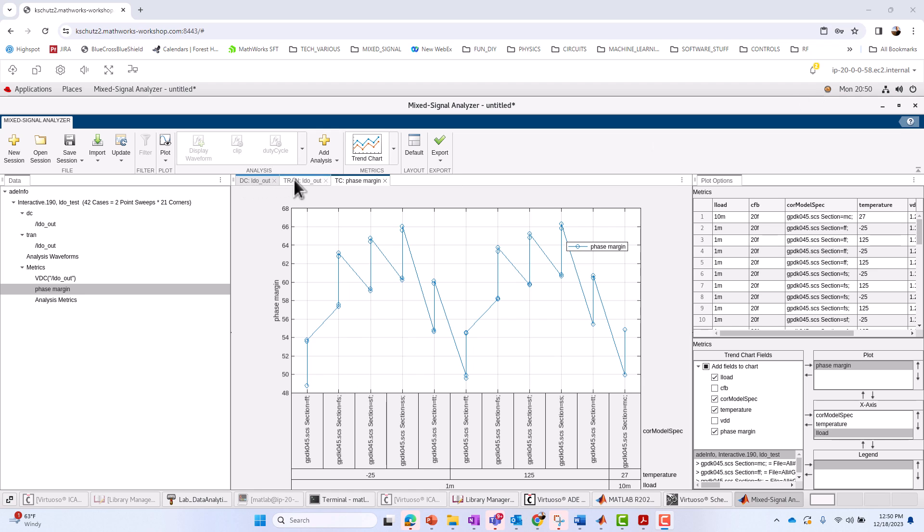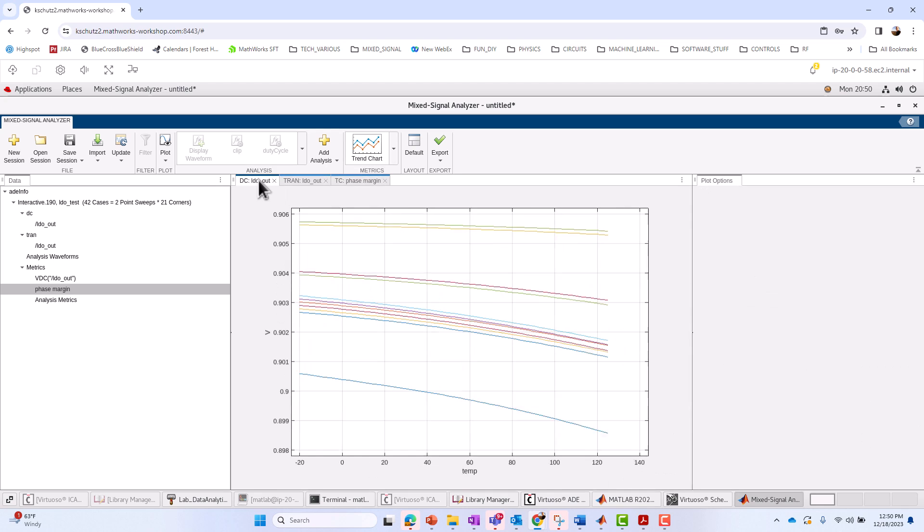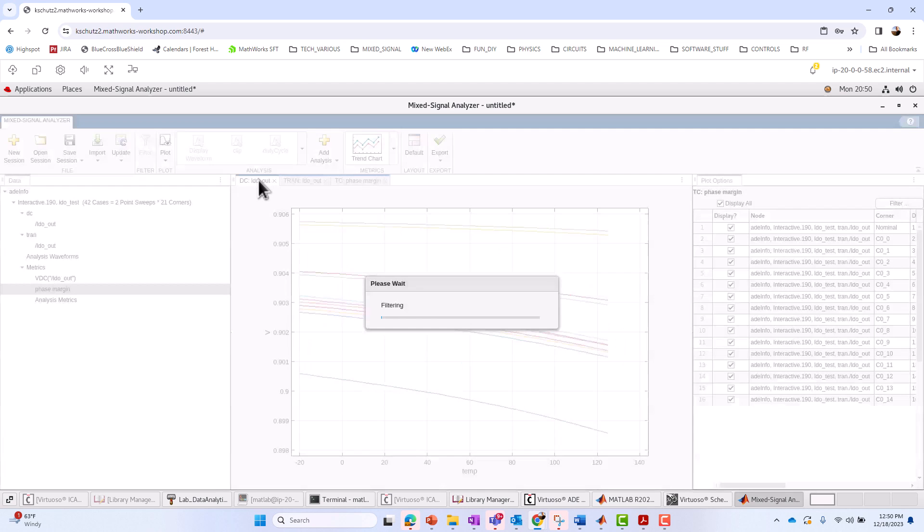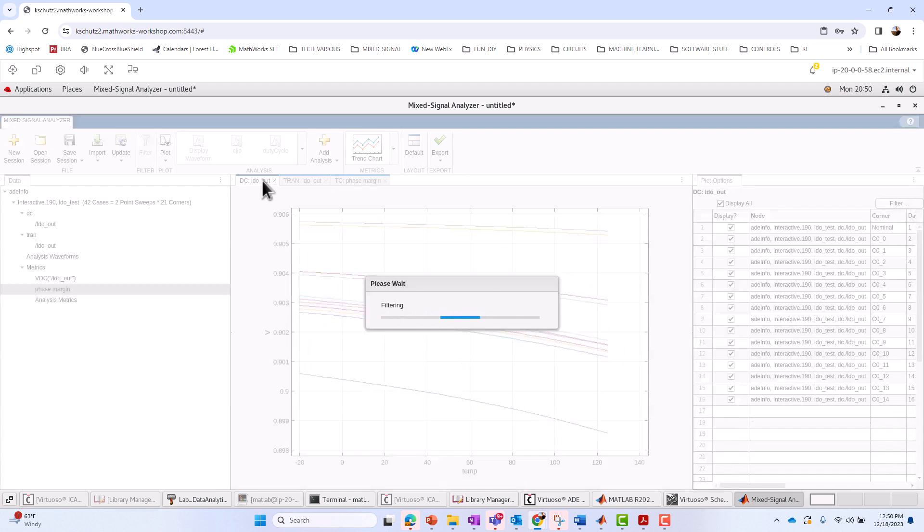And of course, I could customize the transient and the trend chart for the phase margin as well, which I'll go off and do here now as well. Okay, I've customized the names for each of my plots: DC LDO out, TRAN LDO out, and trend chart for the phase margin.